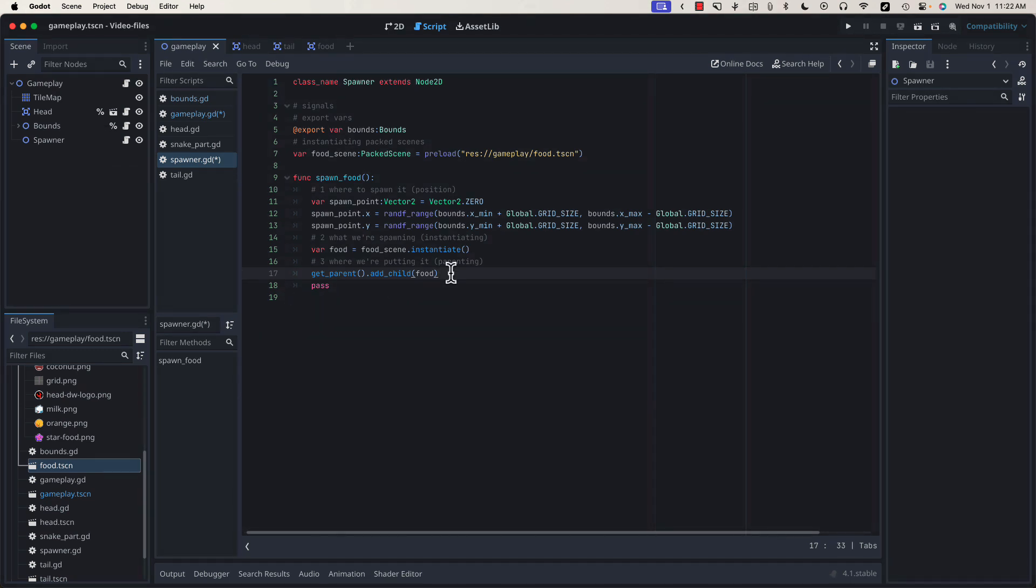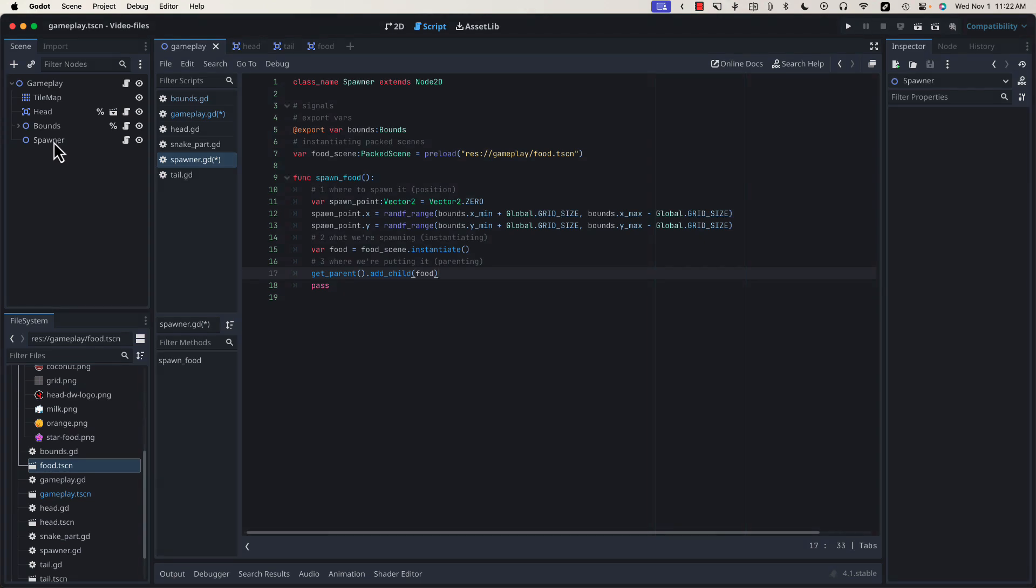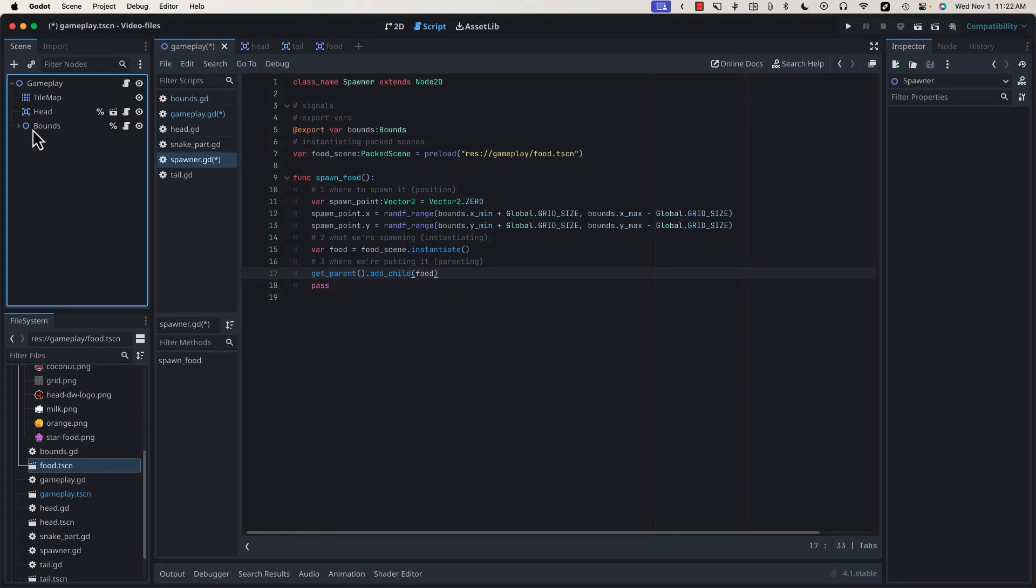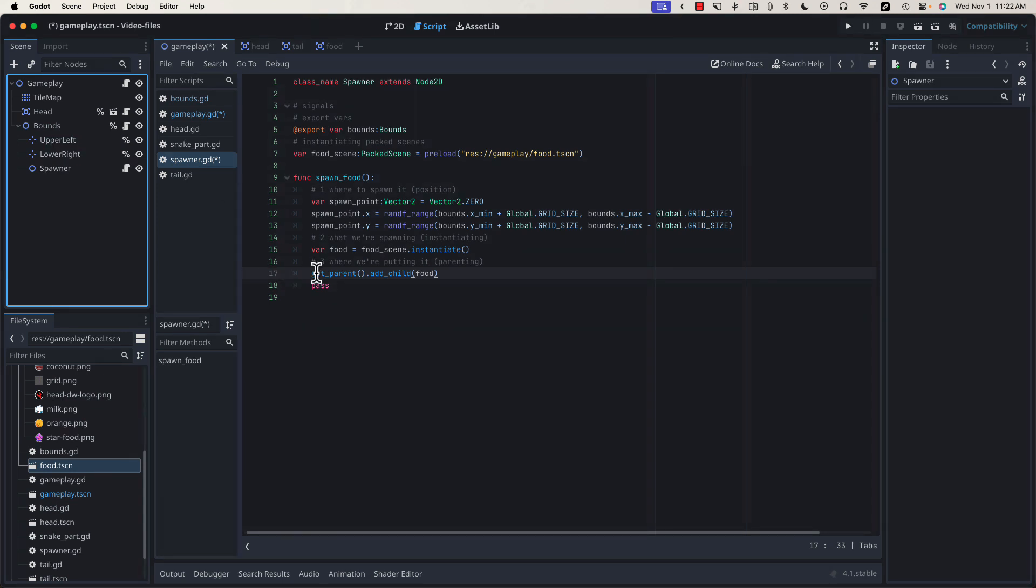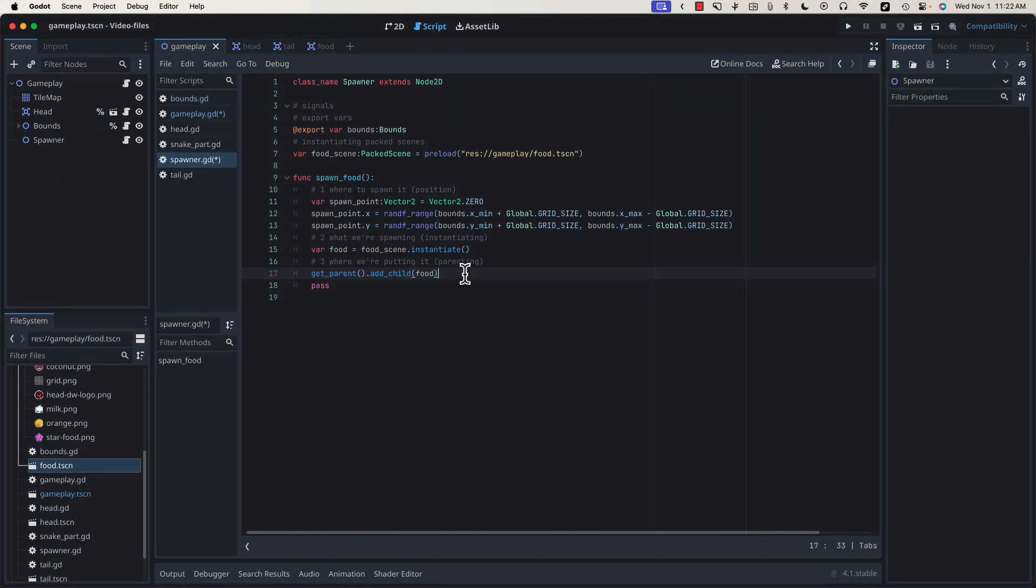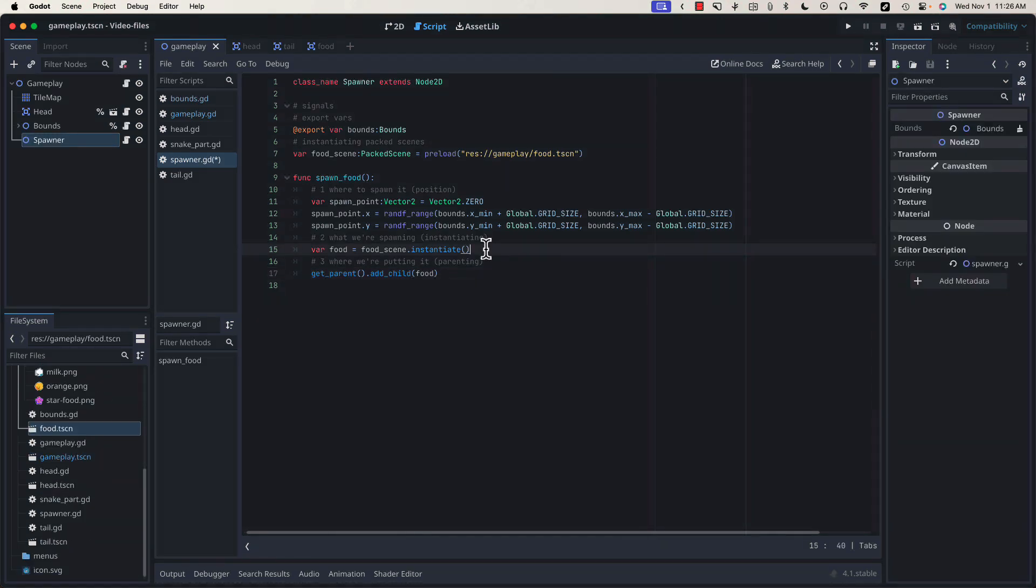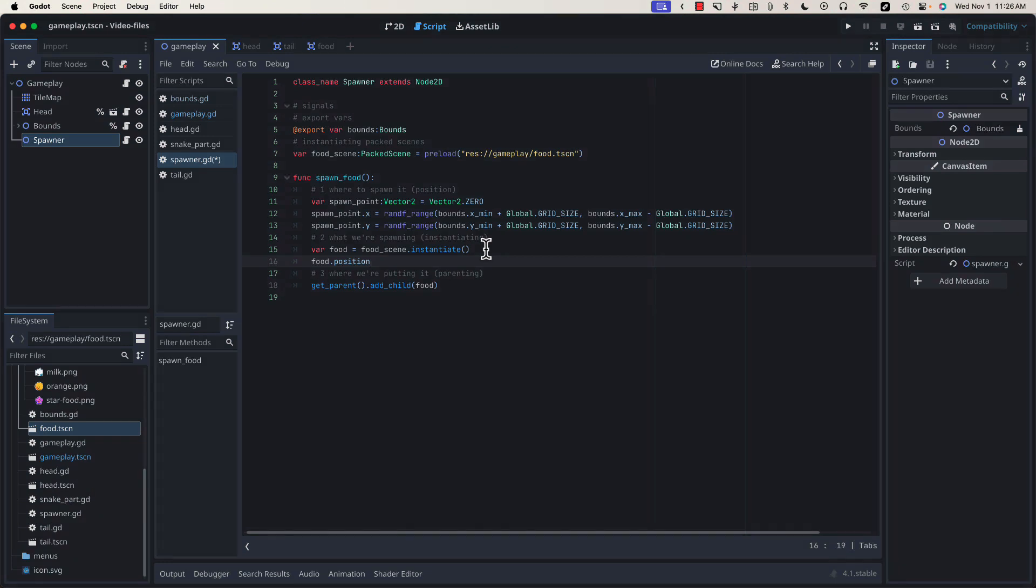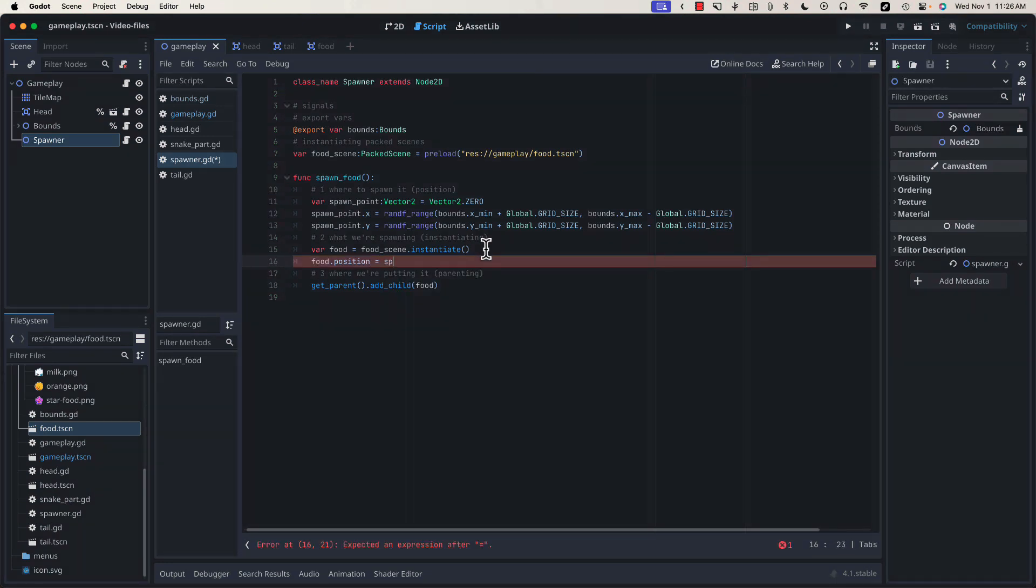However, in a more complicated project, down the line, we may end up moving spawner somewhere else in the scene tree, which would change its parent. For example, if I drag spawner into our bounds node, bounds is now the parent, and this code would mean that we would be adding our food to the bounds node, which is not what we want. I'm going to undo that. But like I said, because this is a fairly simple project, we can get away with this. Before we can test this, we need to set the position of our food to our spawn point.